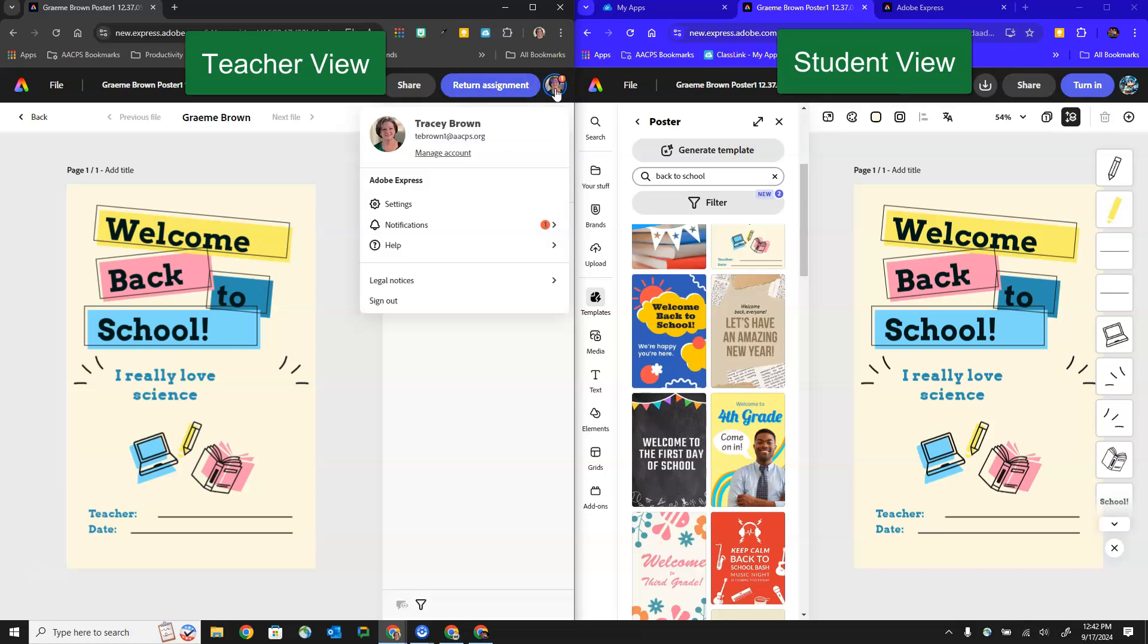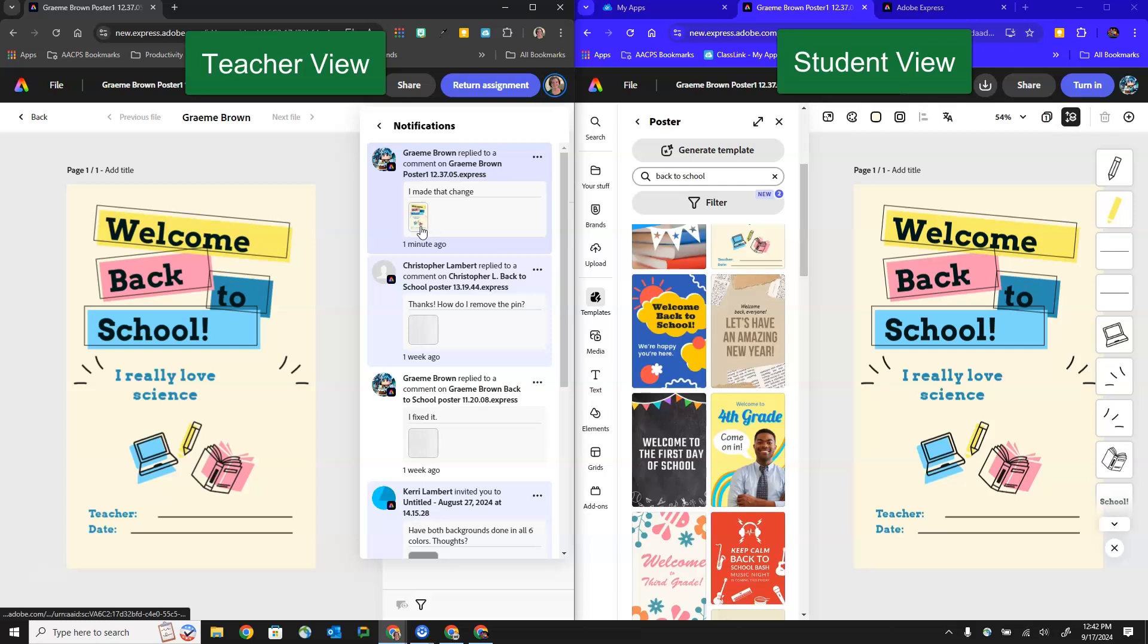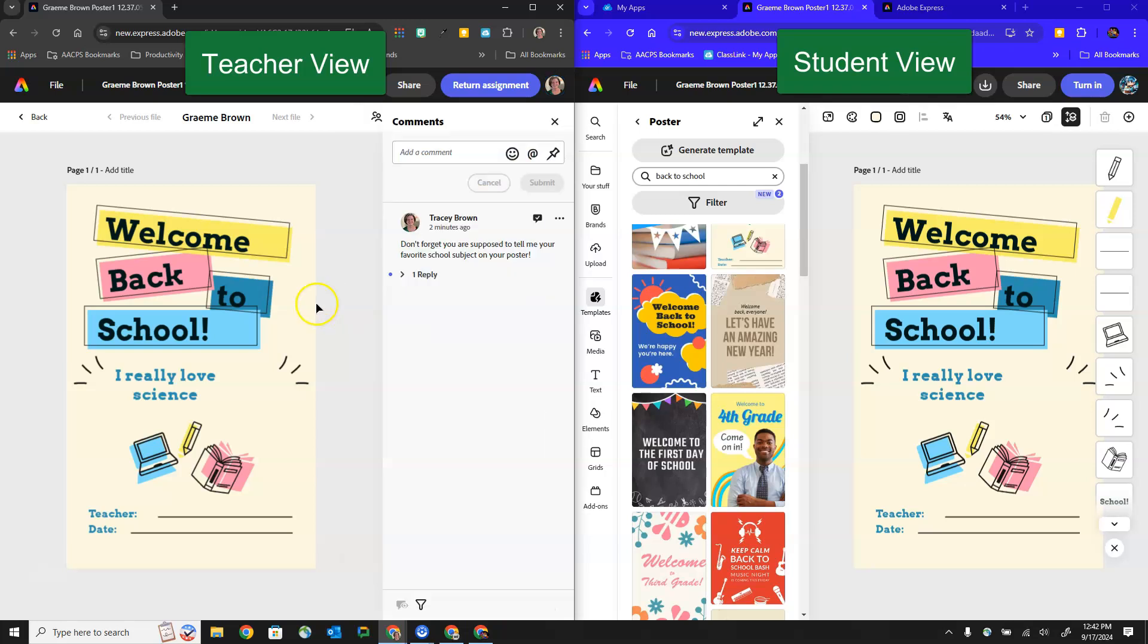We also have the notification that tells us that we have a comment or reply and it is the reply from this student letting us know that they made the change to indicate their favorite school subject.